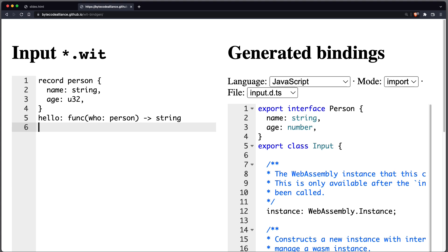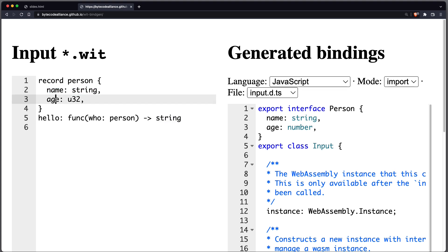Here, TypeScript. In this example, we define in a language-agnostic way a record, person, with properties name of type string and age of type u32, and a function called hello, which takes a person as an input variable and returns a string.